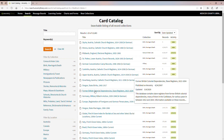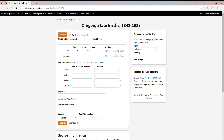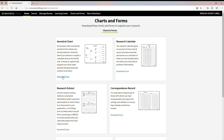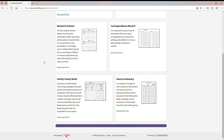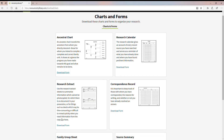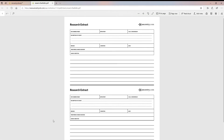If a particular resource is of interest to you, you can click on it and go right into the area where you can search. The next area is Charts and Forms, where you'll find blank sheets you can download as printable PDFs to fill out as you're doing your research. There are basic forms like the ancestral chart and the family group chart, as well as research aids like the research extract — a blank form to record details about resources you've encountered so you can go back to them later.